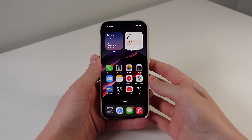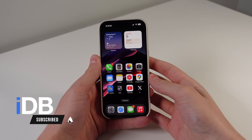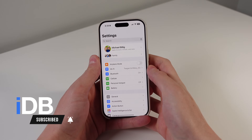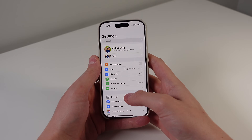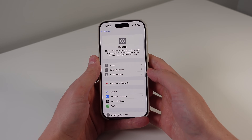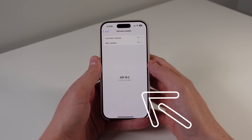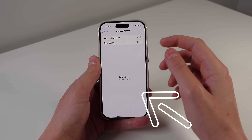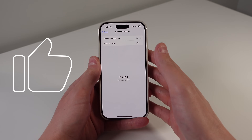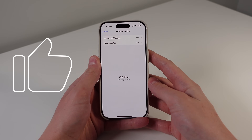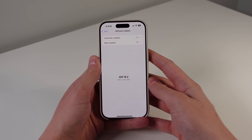Hey, what's going on? My name is Michael. You guys are watching IDB, and today Apple has released iOS 18.2. It's always an exciting day when Apple releases new software, and I'm really excited to show you everything new in this update. I'm going to break this video into two parts: the first part is features for every single iPhone user, and the second part is all of the new features for Apple Intelligence. So let's roll the intro and jump right in.